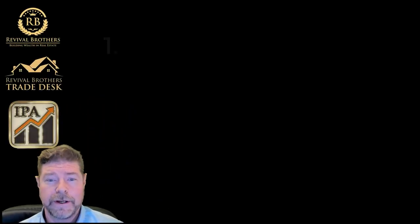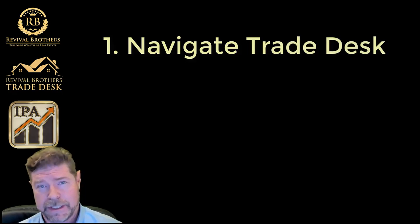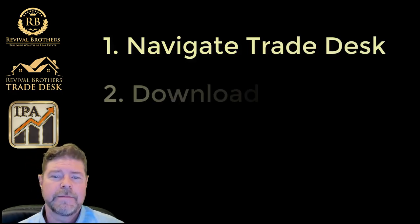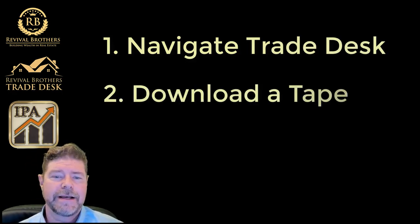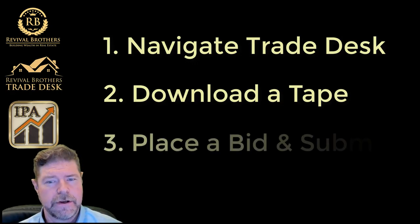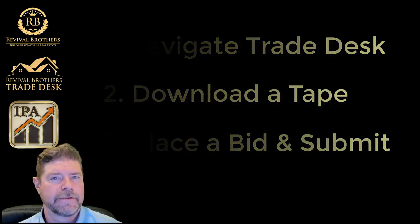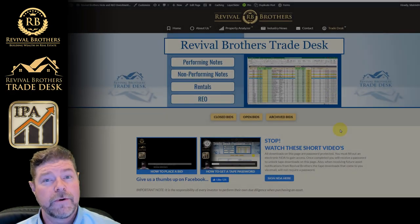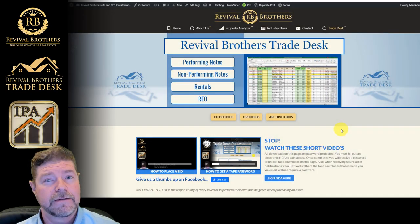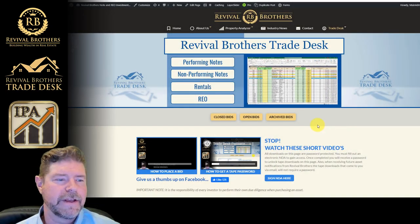In this video I'm going to show you three things. One, I'm going to show you how to navigate through our site. Second, I'm going to show you how to download and access a tape. And third, we're going to place a bid and submit it together. But before we do that, let's see how we can navigate through this site.